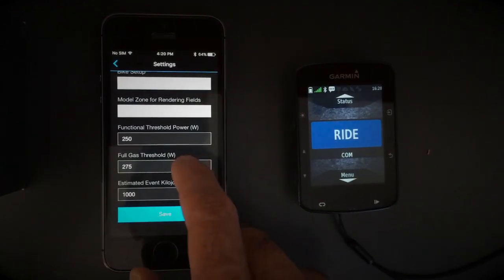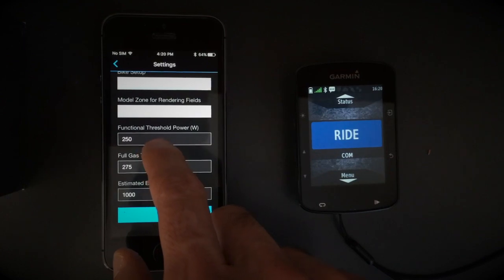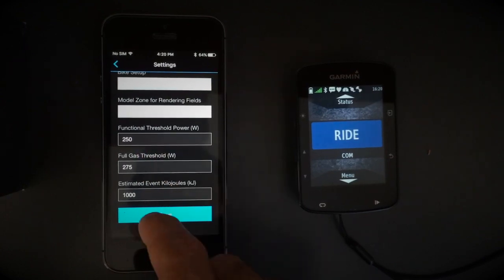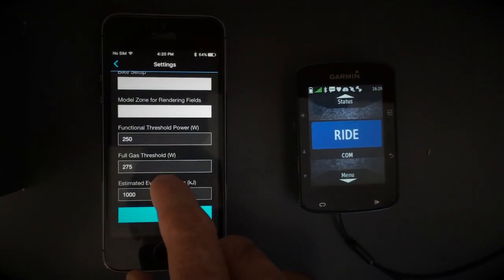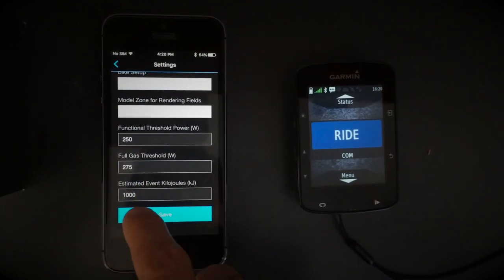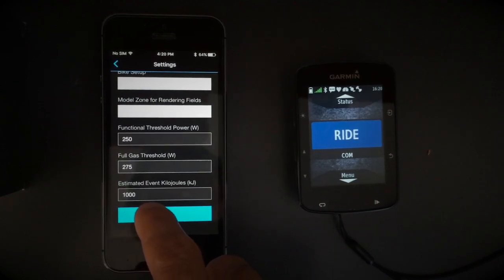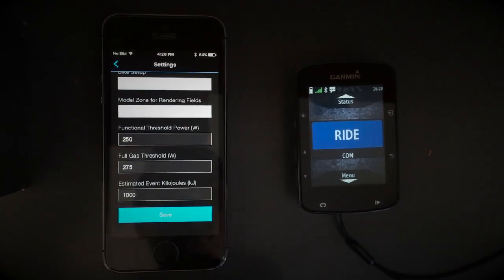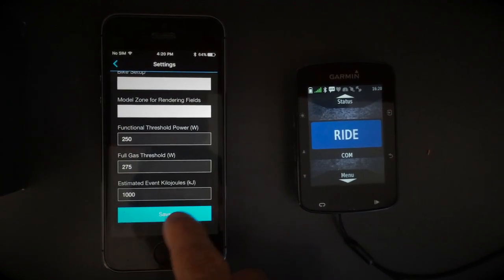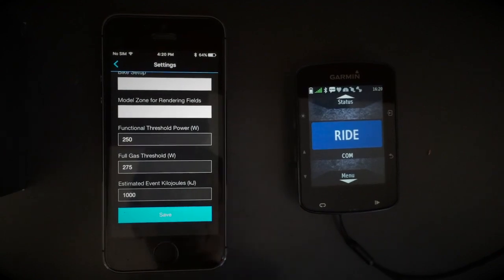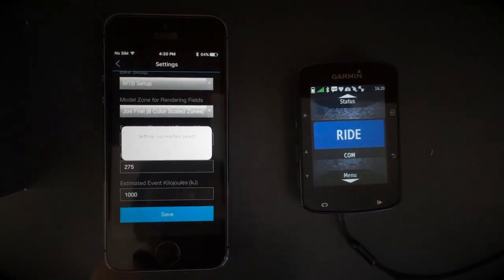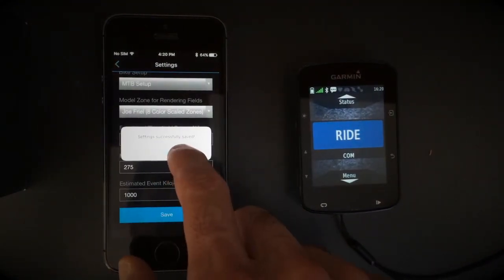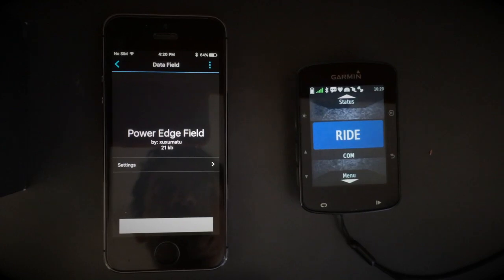You can also input your Functional Threshold Power and your Full Gas Threshold, and you can also input your Estimated Anaerobic Capacity. Then you choose Save and it's installed.